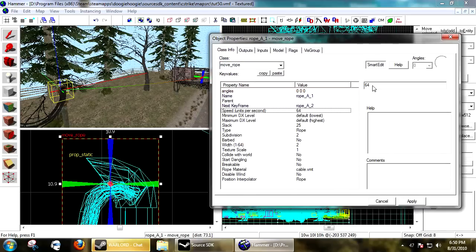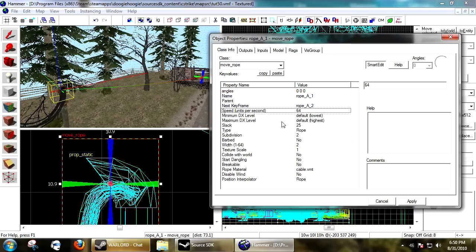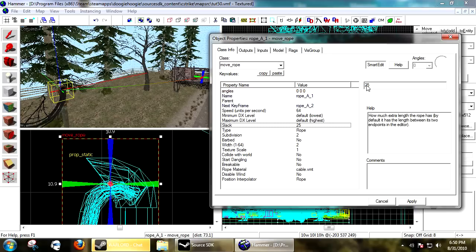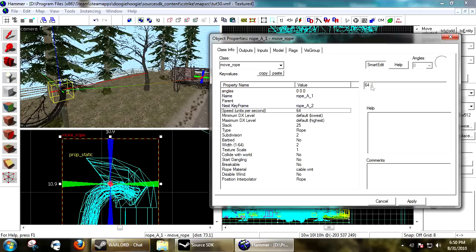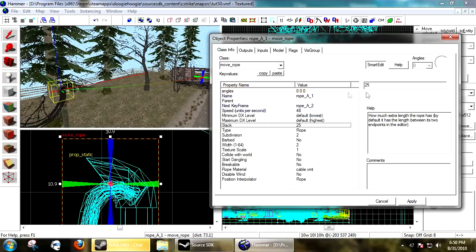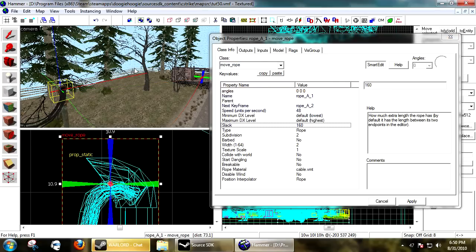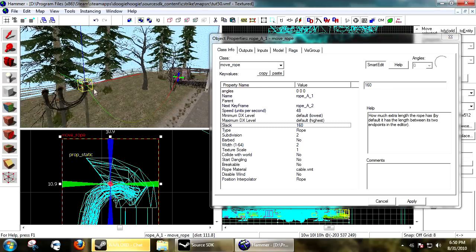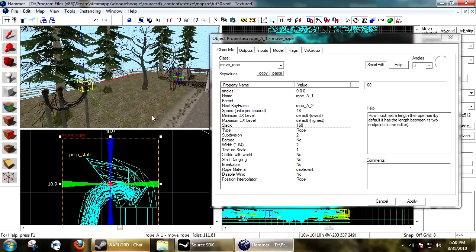All ropes sway a little bit from wind effects and everything - it just makes it convincing. 64 is a good speed, 48 is also good. You can have none. The slack is something very important. The more slack you add, that's what it's gonna look like in game, that line if you can see it.